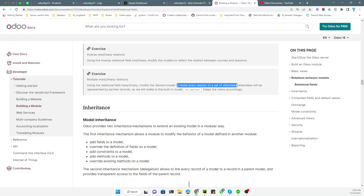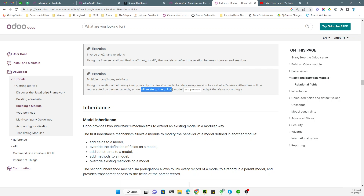Therefore we need many-to-many relations — we cannot use one-to-many or many-to-one relationships here. Attendees will be represented by partner records, so we need to give the relationship of the session model with the partner model, which is the Odoo base model — the ORM model which is `res.partner`.